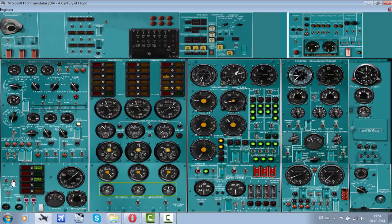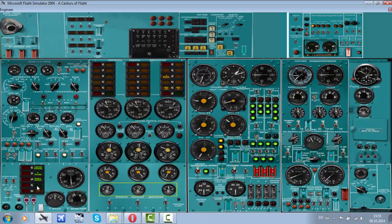Set the APU start valve to position start and check the fuel pressure light to come on. Press the APU start button for 2 to 3 seconds and simultaneously start the stopwatch. Supervise the starting process on the revolutions indicator, light signal board, and time. The APU working mode light is now on, the APU is working, and is now providing power to the aircraft.